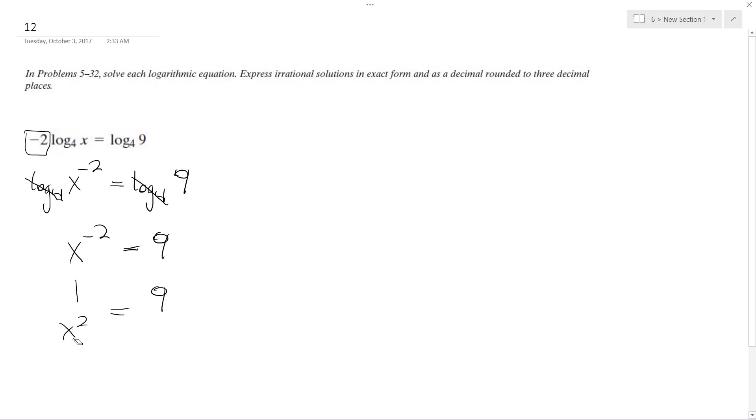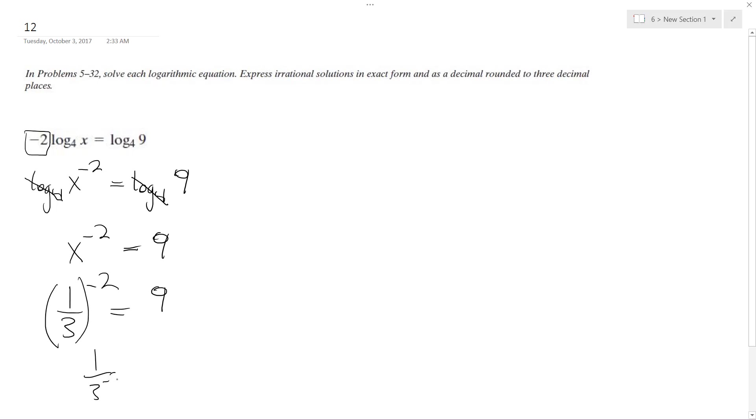What's going to happen here is this is the same thing as 1 over 3 raised to the negative 2.